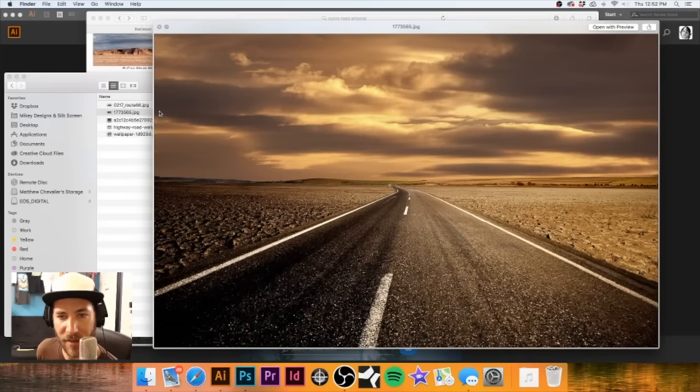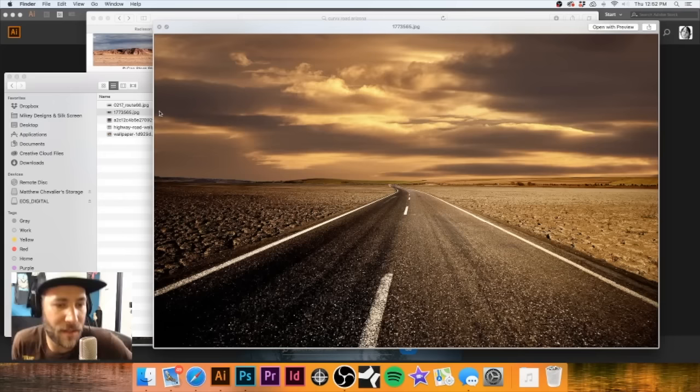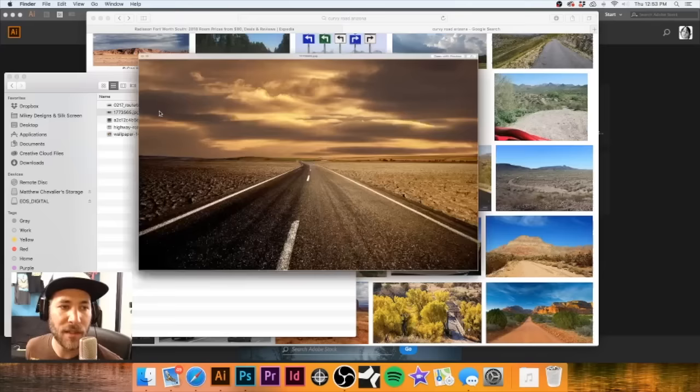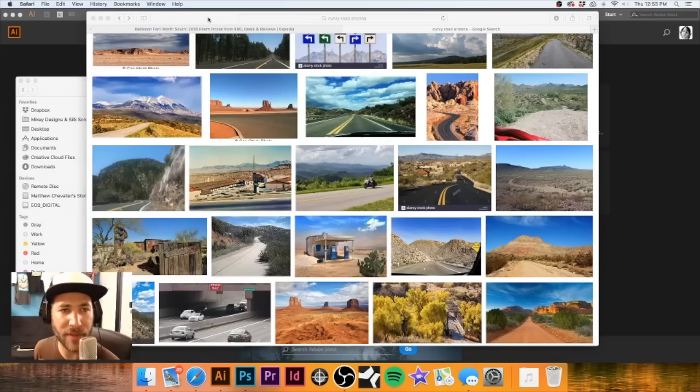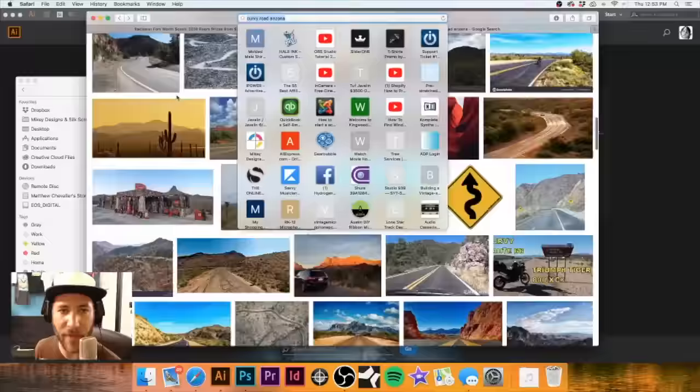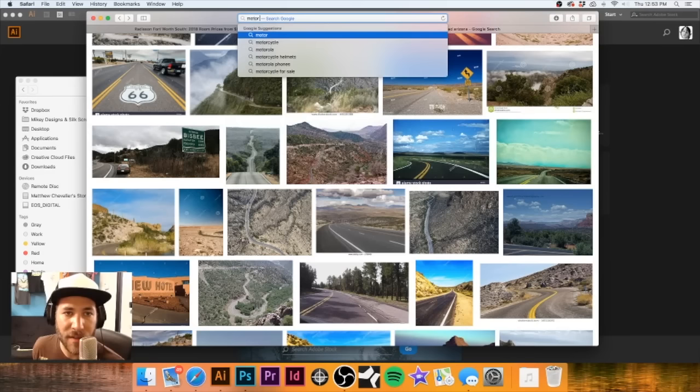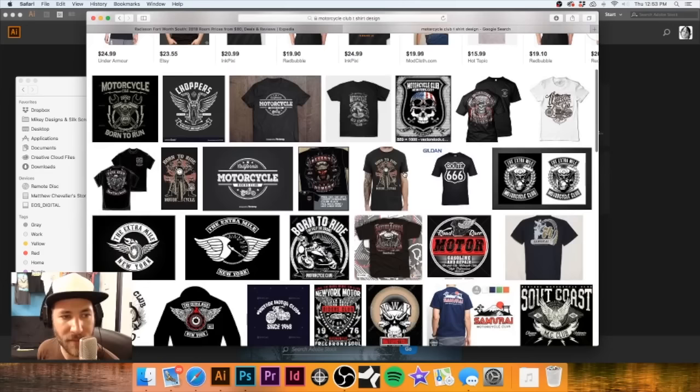I think I might end up using this one or that one - I kind of like the cloudy one. The previous design did have some somewhat cloudy images to it. Let's go back and make a new folder - we're going to call it 'design examples'. Anytime I'm designing something, I like to see what other people have done, take a little bit from this and a little bit from that to create my own design. Let's search 'motorcycle club t-shirt design' and see what pulls up.